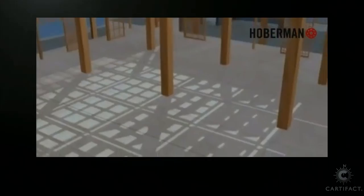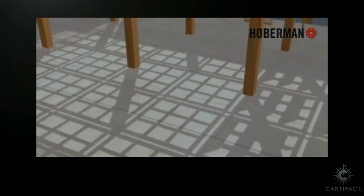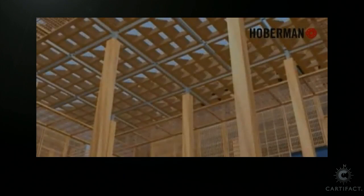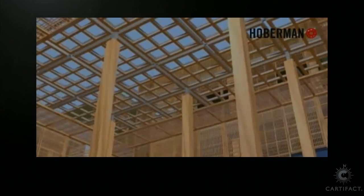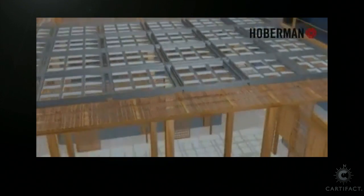Here's a demonstration of a roof for the central marketplace in Abu Dhabi that was designed by Chuck Hoberman & Associates. It changes according to the sunlight.